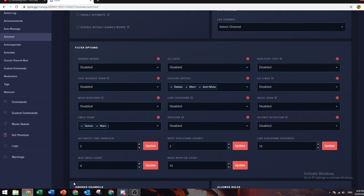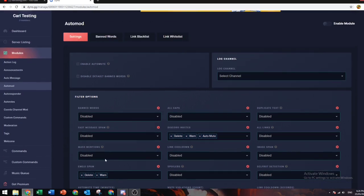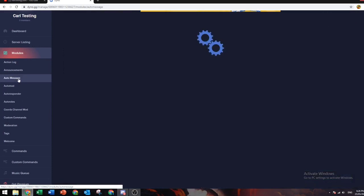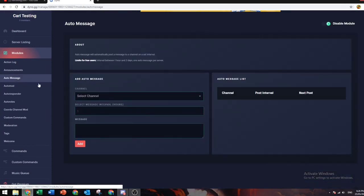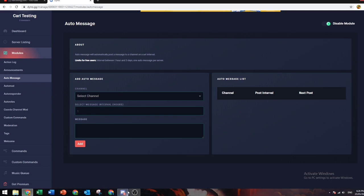Max emoji count is basically how many emojis you have to send in a row or in a message before you get the punishment that you set for this. That's the same for everything else in the auto mod section.